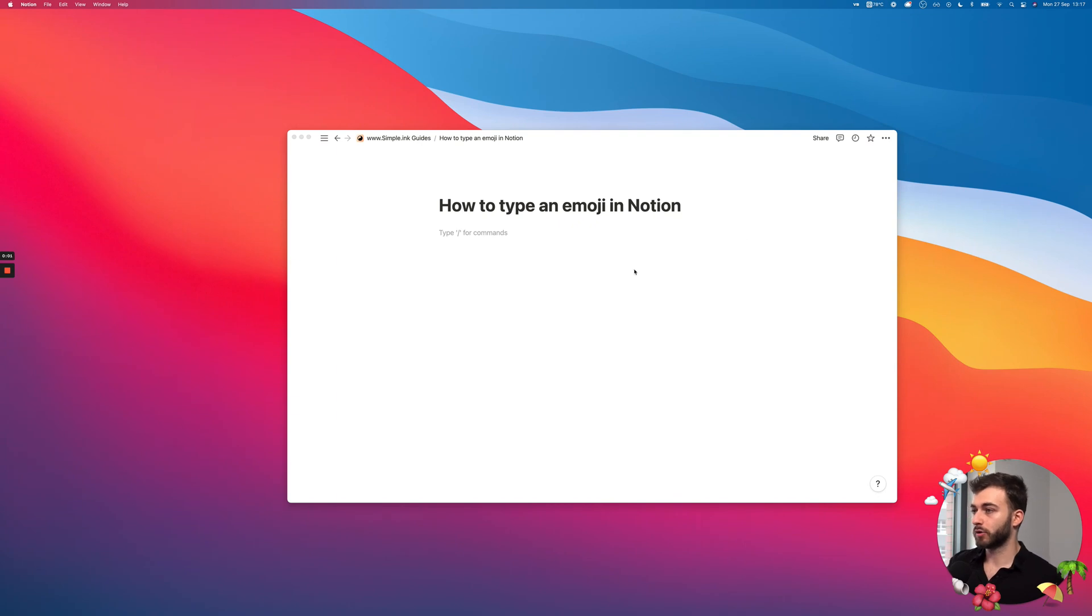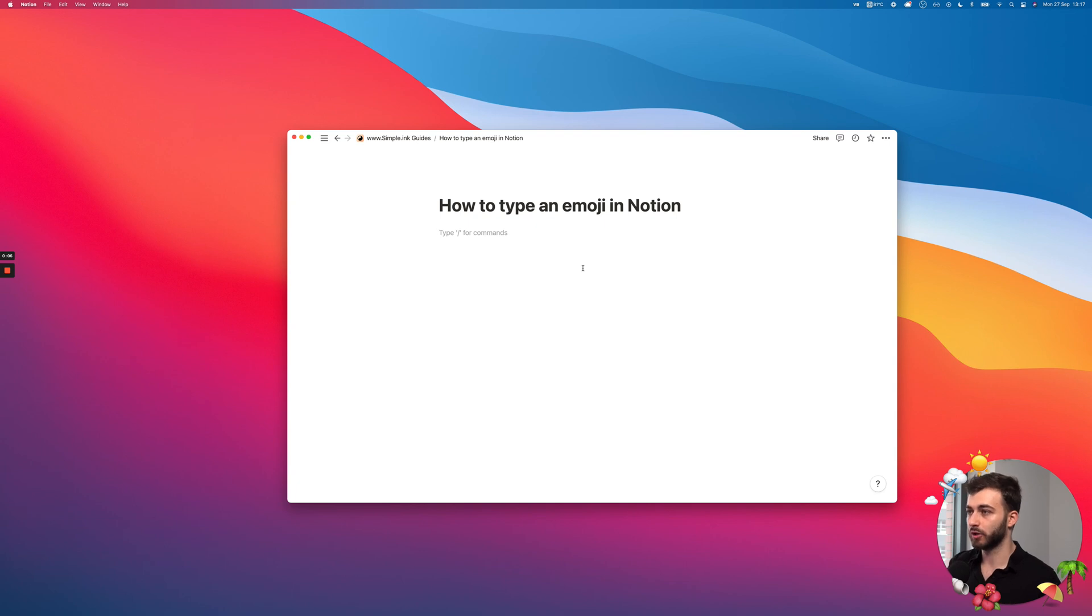Hello again. So real quick, there's a couple of ways you can type an emoji in Notion, and there might be different things you might want to do.